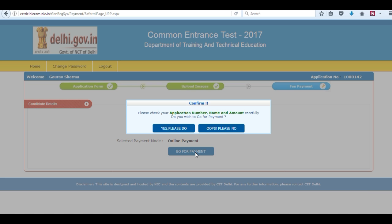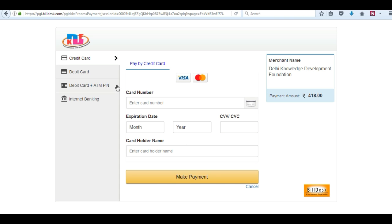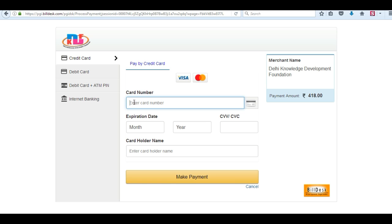Click on go for payment, select your payment provider, and click on proceed for payment. You can pay by using your credit card, debit card, or internet banking. Enter your card details carefully and then click on make payment.